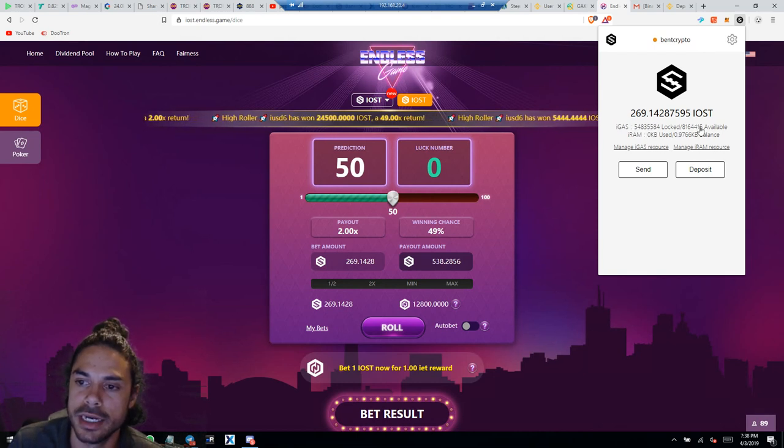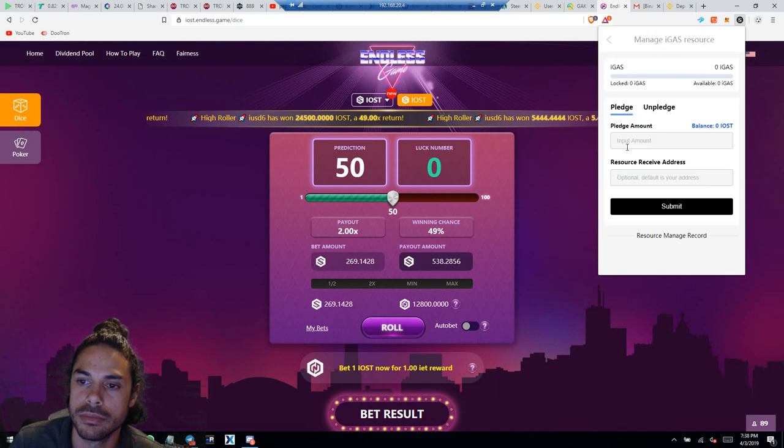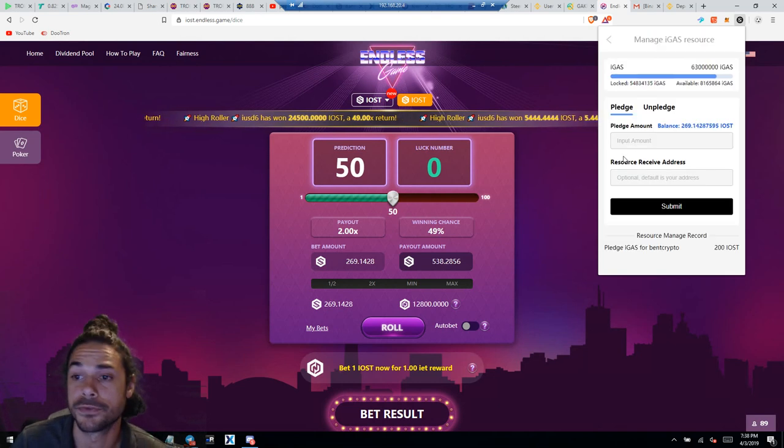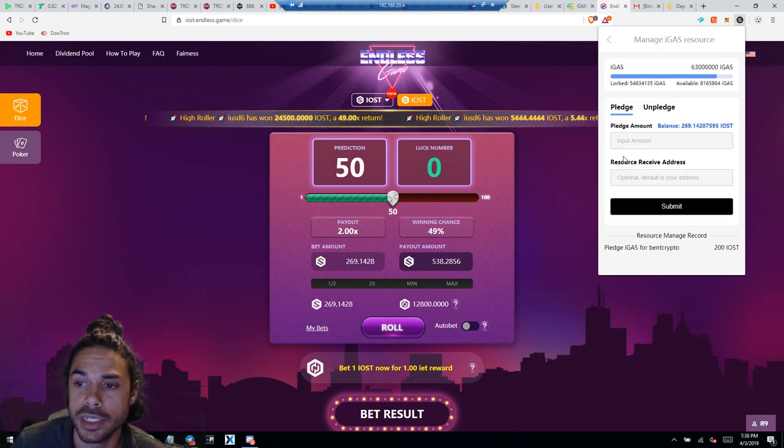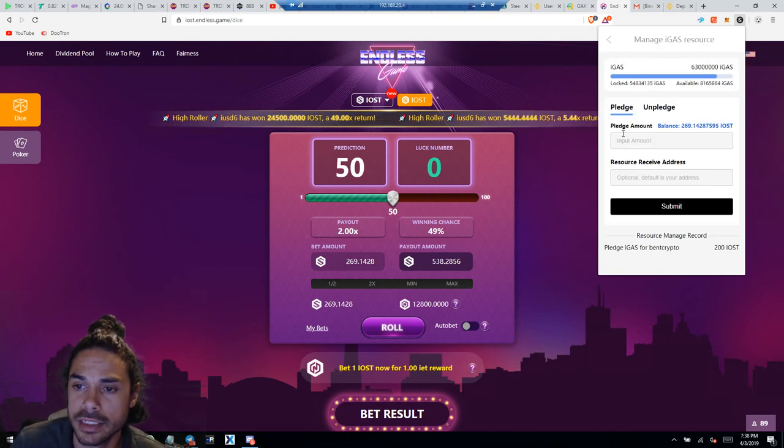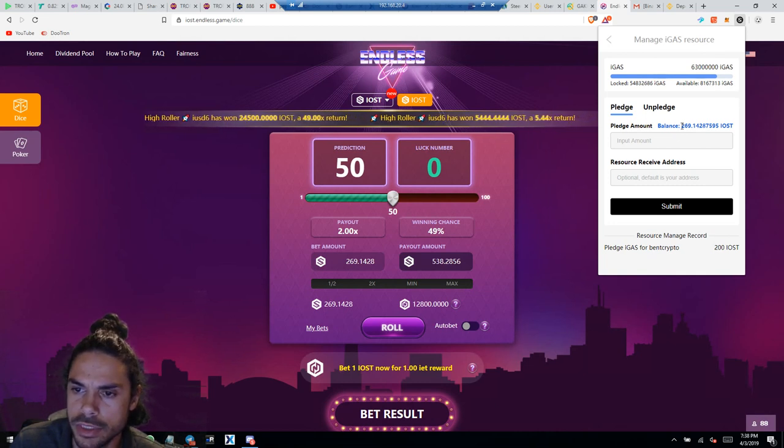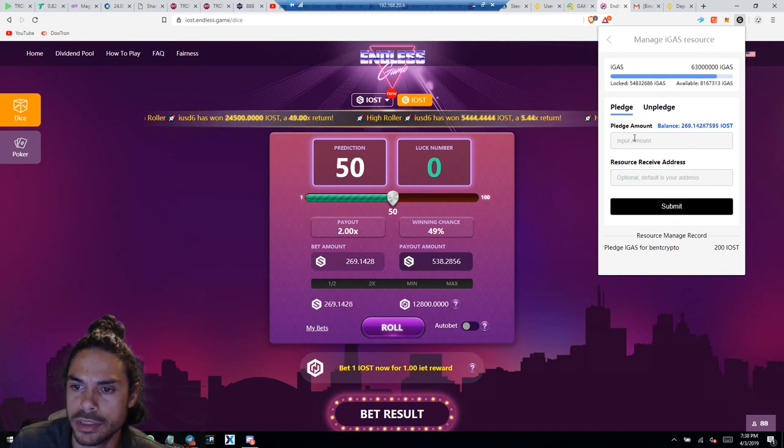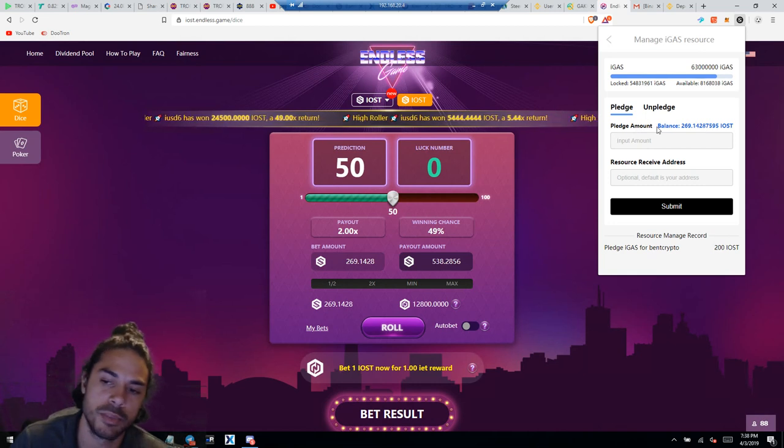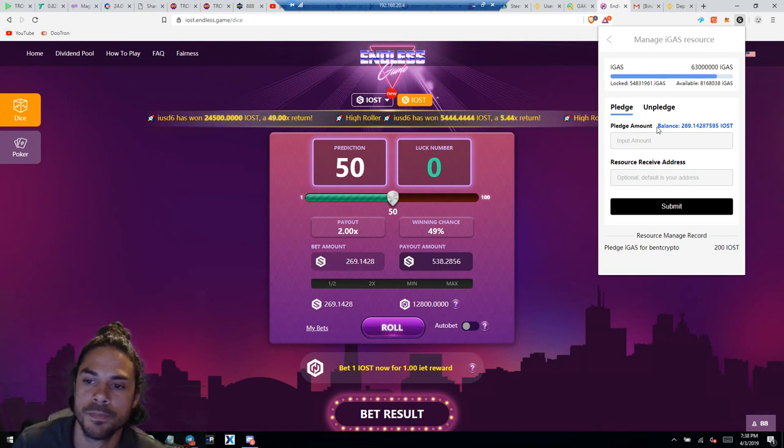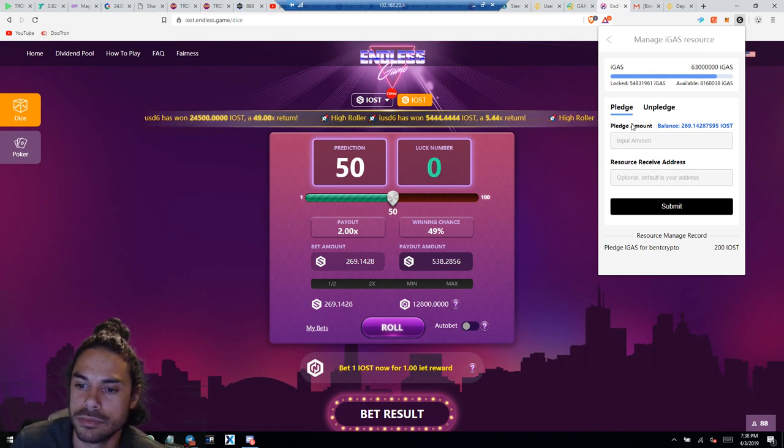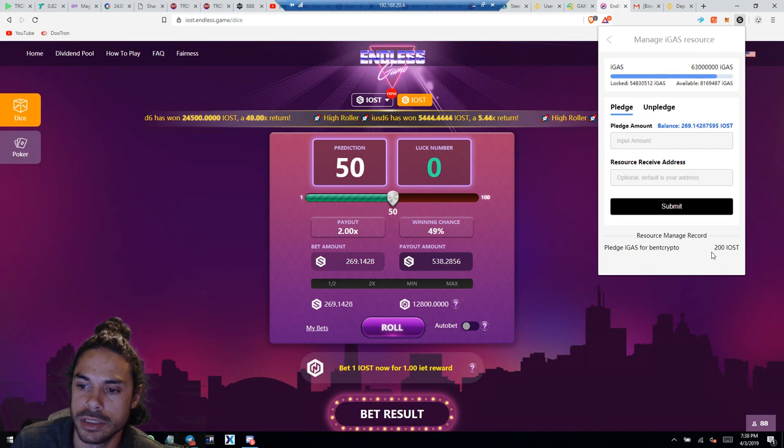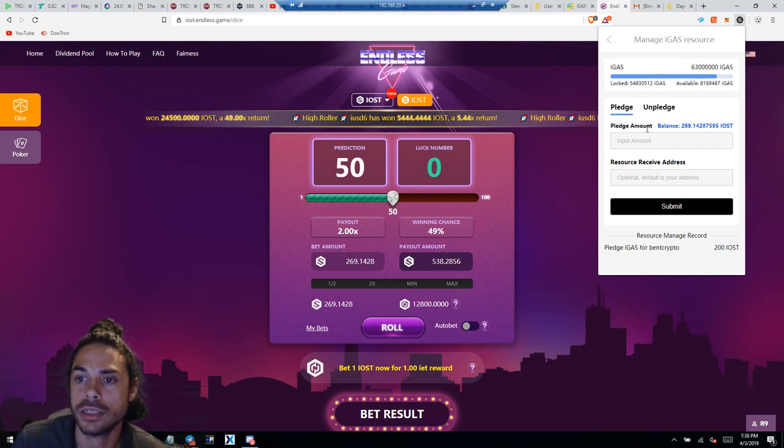So this is your gas. You can also basically freeze IOST for gas. So I pledged, I actually pledged 200, I don't know how I ended up at 269, but that's interesting. So anyways, I pledged that amount. Yeah, see 200. I don't know how I... I have to look into that.